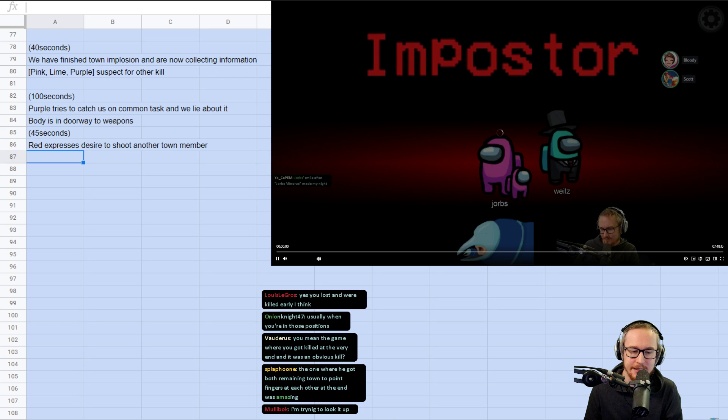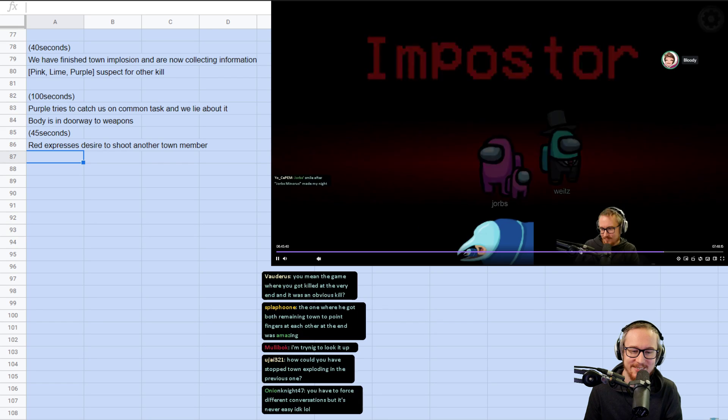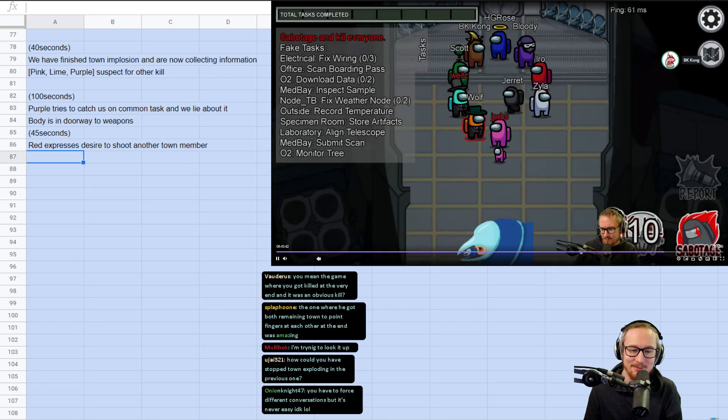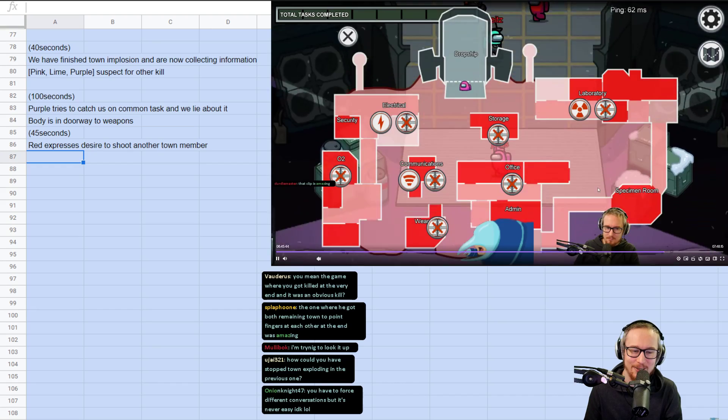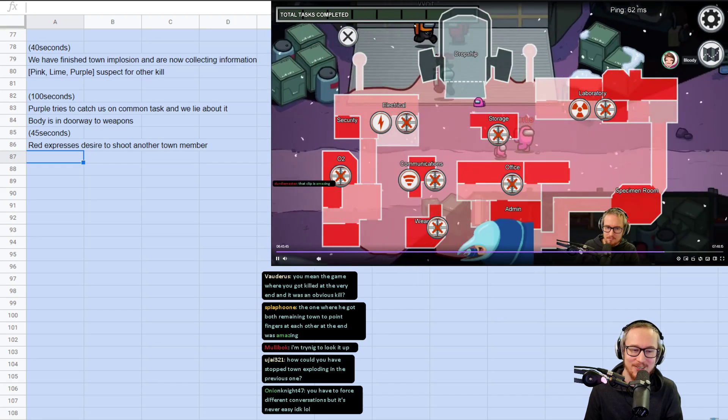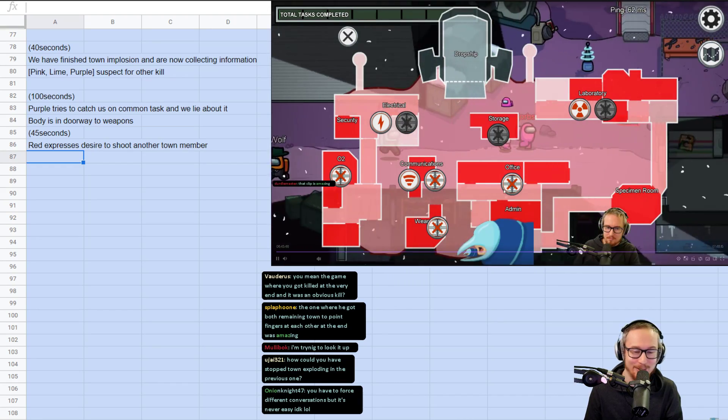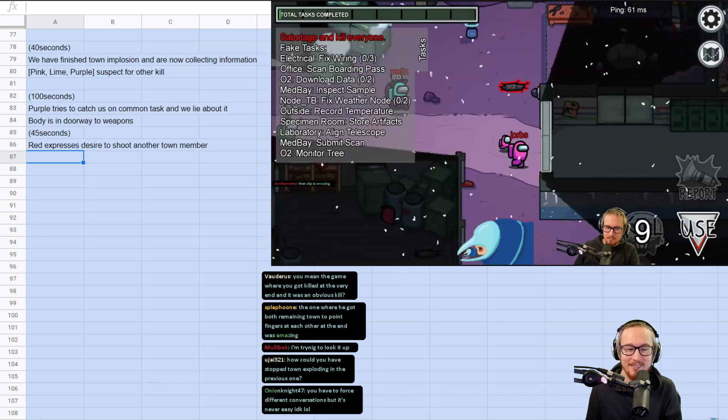This is a really, really clean imposter game. I don't actually remember exactly what I did in this game, but this one was fun.